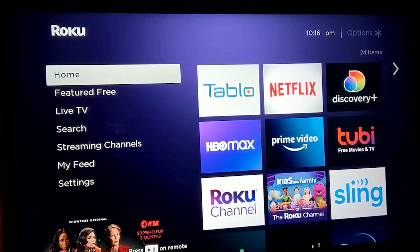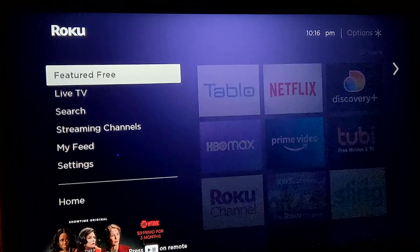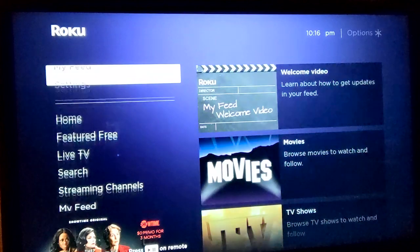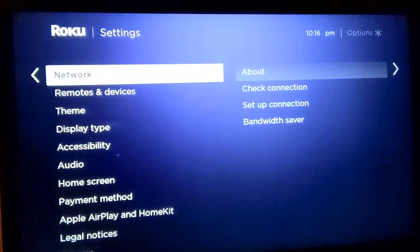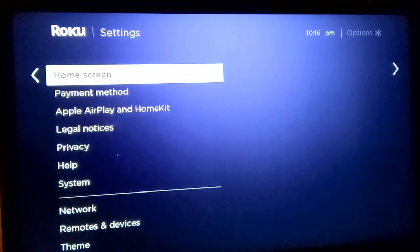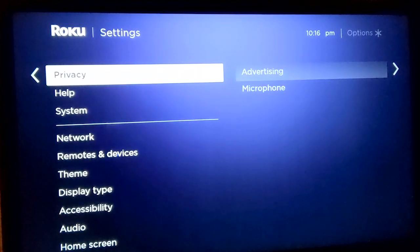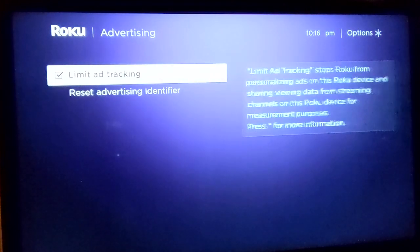First, we'll show you how to access the hidden Roku settings that control your ad tracking preferences. Then we will discuss how to access these settings on a Roku TV. These aren't truly hidden — they're just buried a bit, which may make some people think of them as Roku hidden settings. From the home screen, navigate down to Settings on the left side menu. Click it, then navigate down to Privacy and click that. From there, click Advertising, then check the box to Limit Ad Tracking.